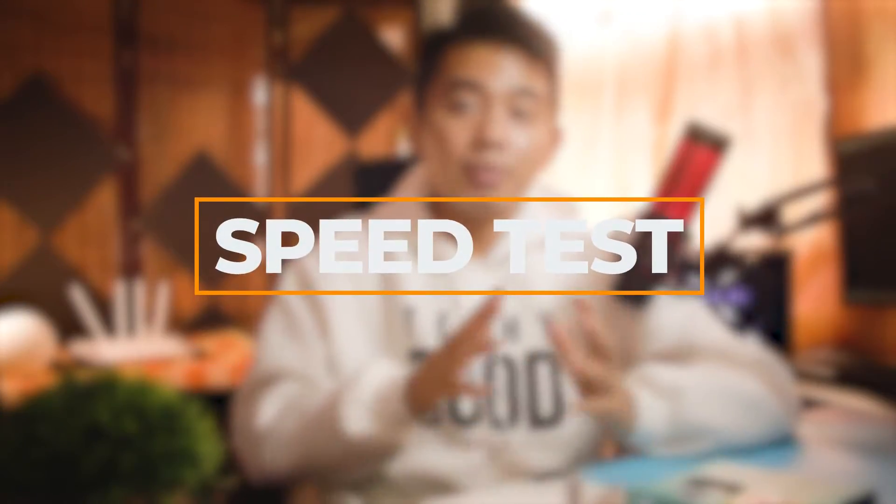So here's the speed test results that I've conducted. First is the basic speed test using the speedtest.net tool by Ookla.